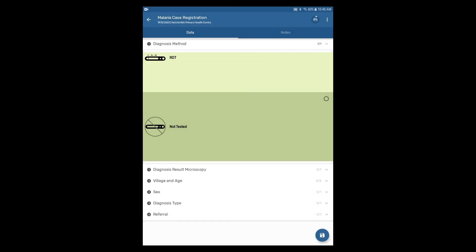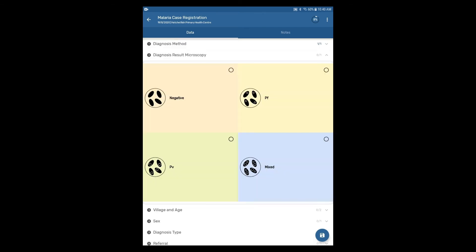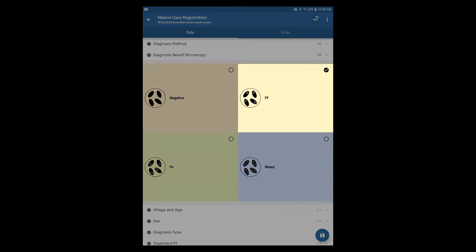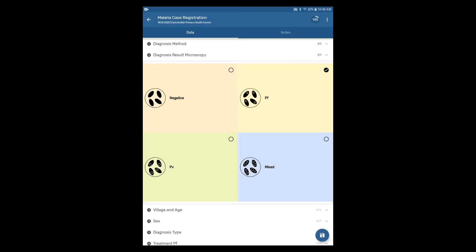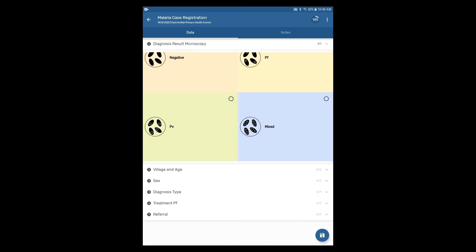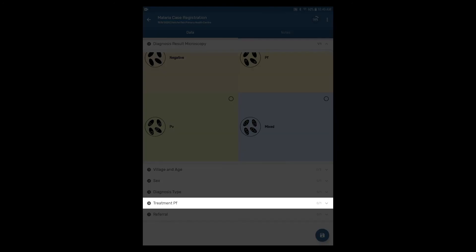Fill in the data for the diagnosis result microscopy section by clicking on the section header. Select PF as the result. When clicking on this, we can see the treatment PF section appears.